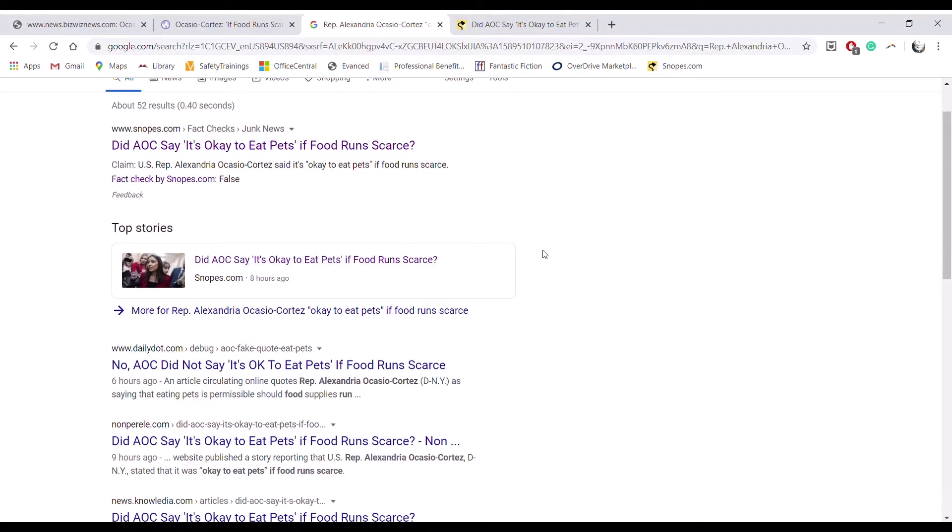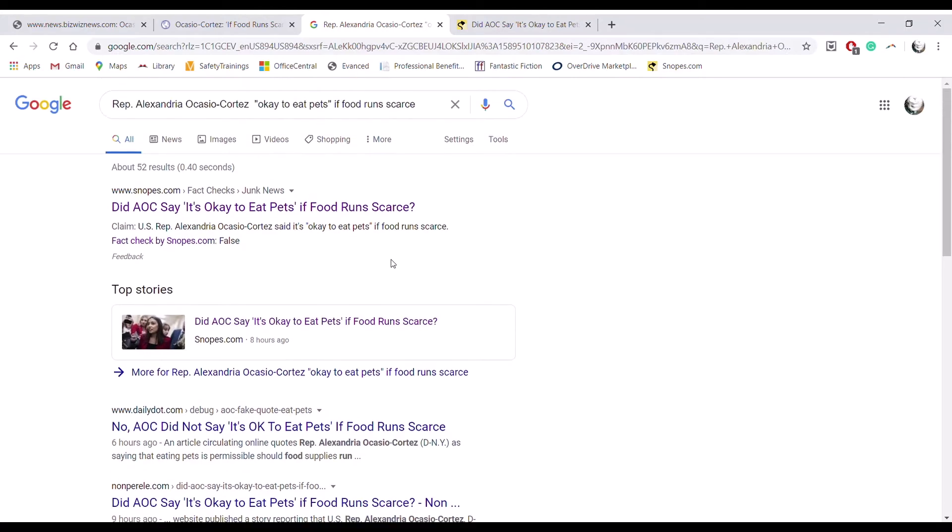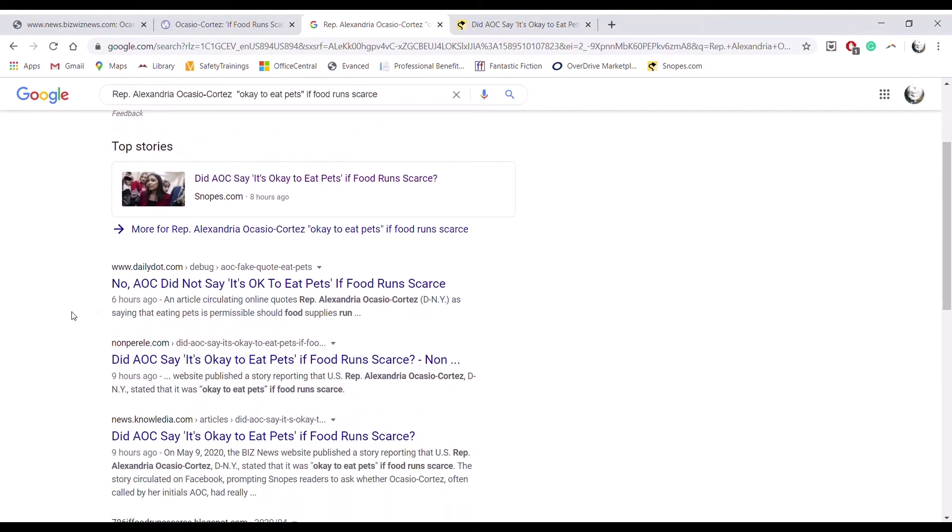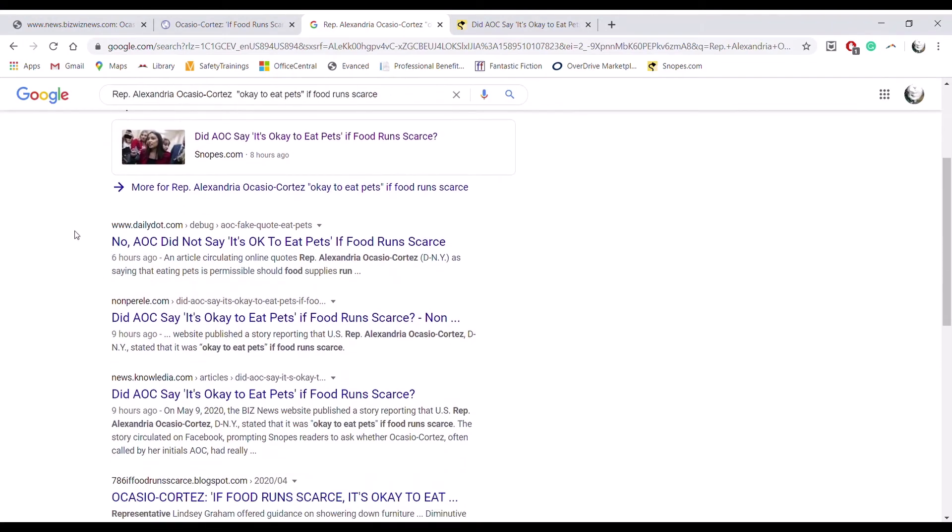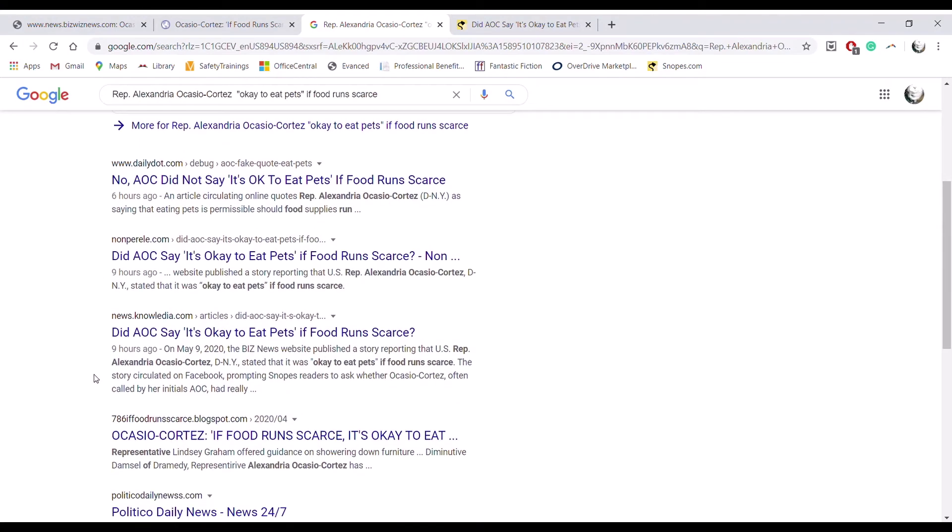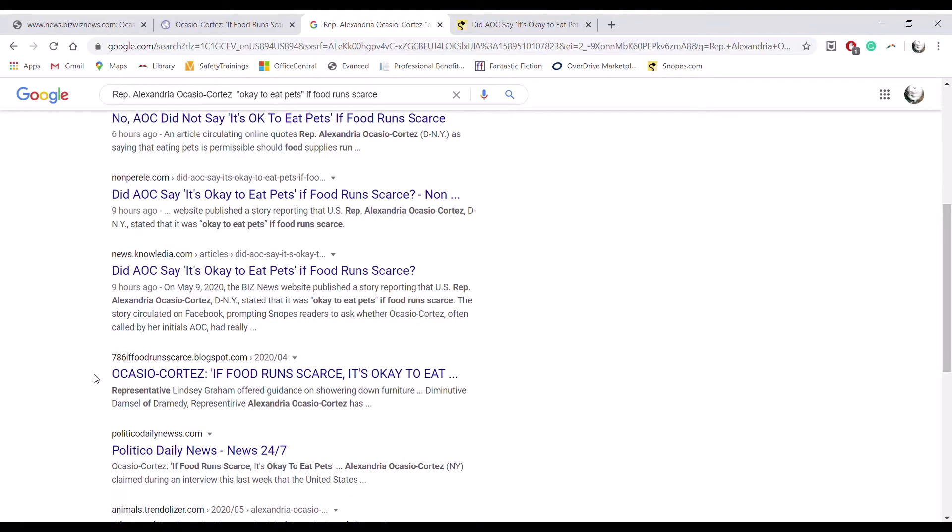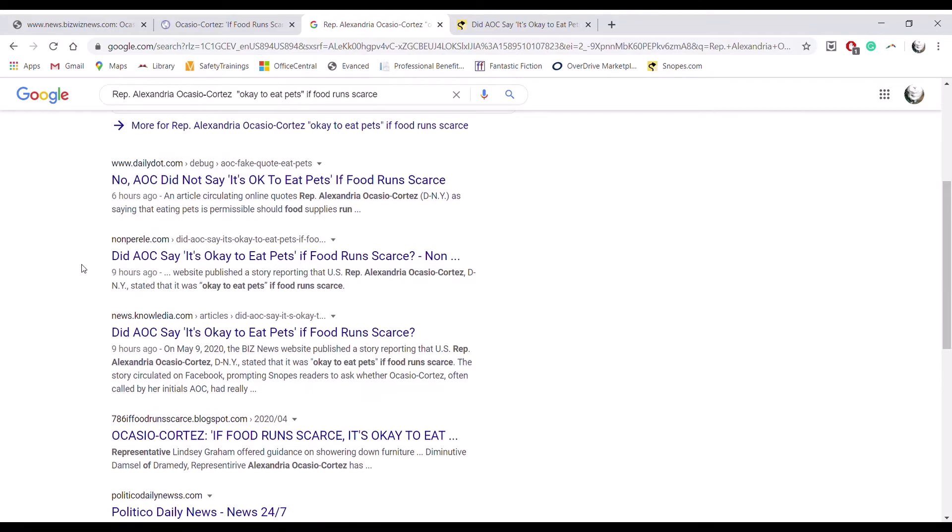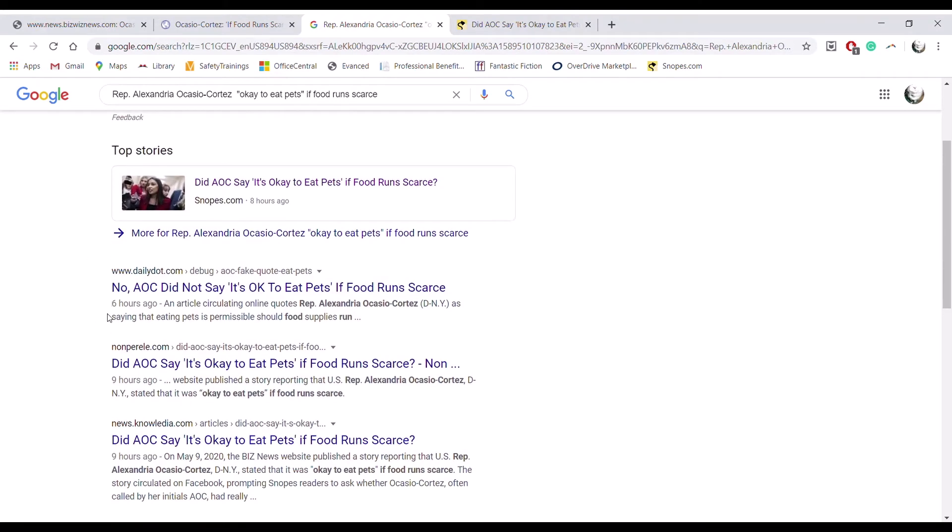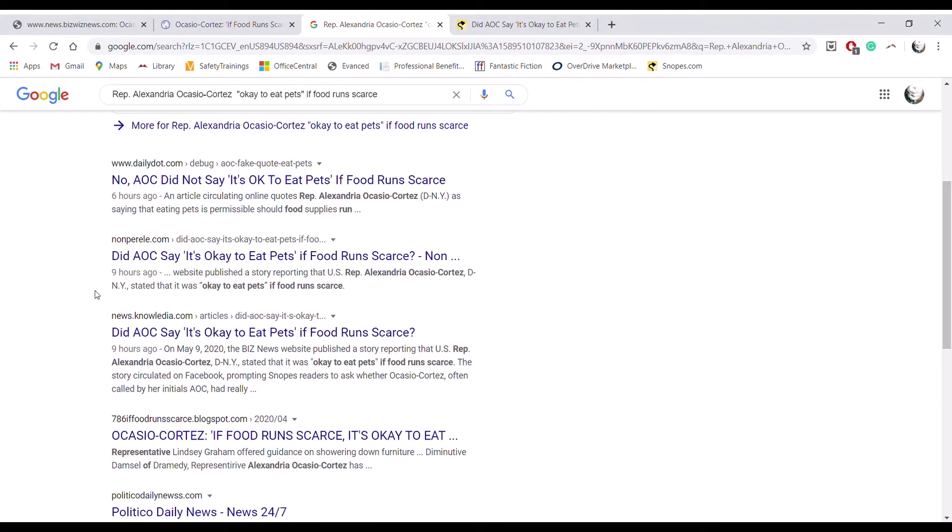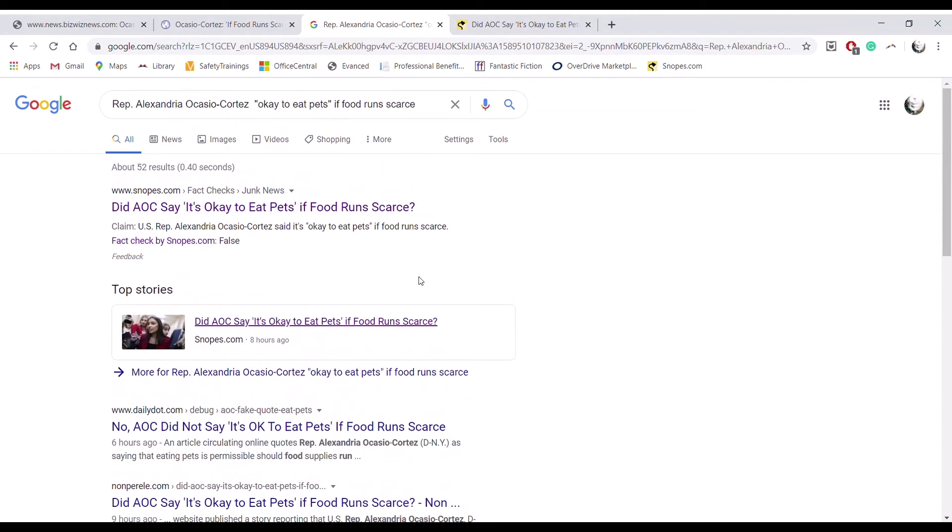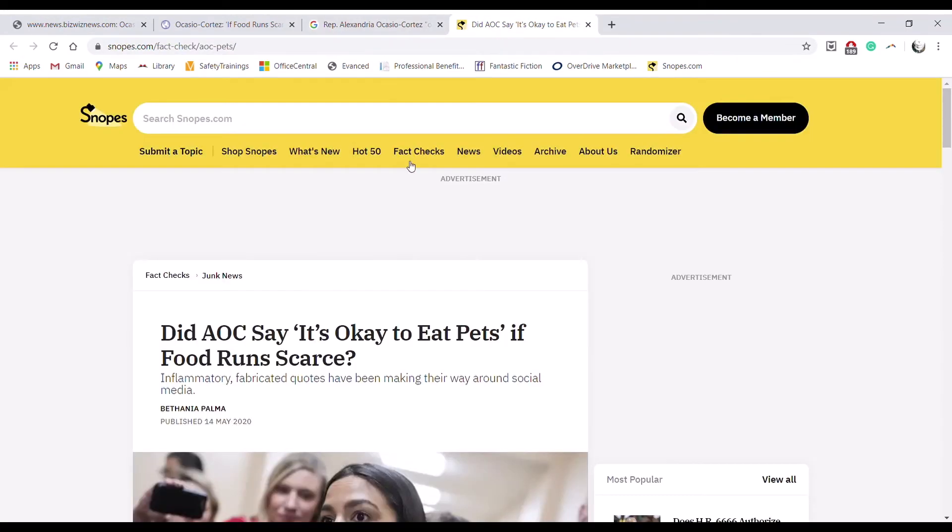The first one is a Snopes article talking about this article from Biz News. And then the Biz News article does not actually come up, which is interesting, but a lot of other strange websites come up, a lot of very interesting places that seem to have been sharing this, no legitimate news sources at all.